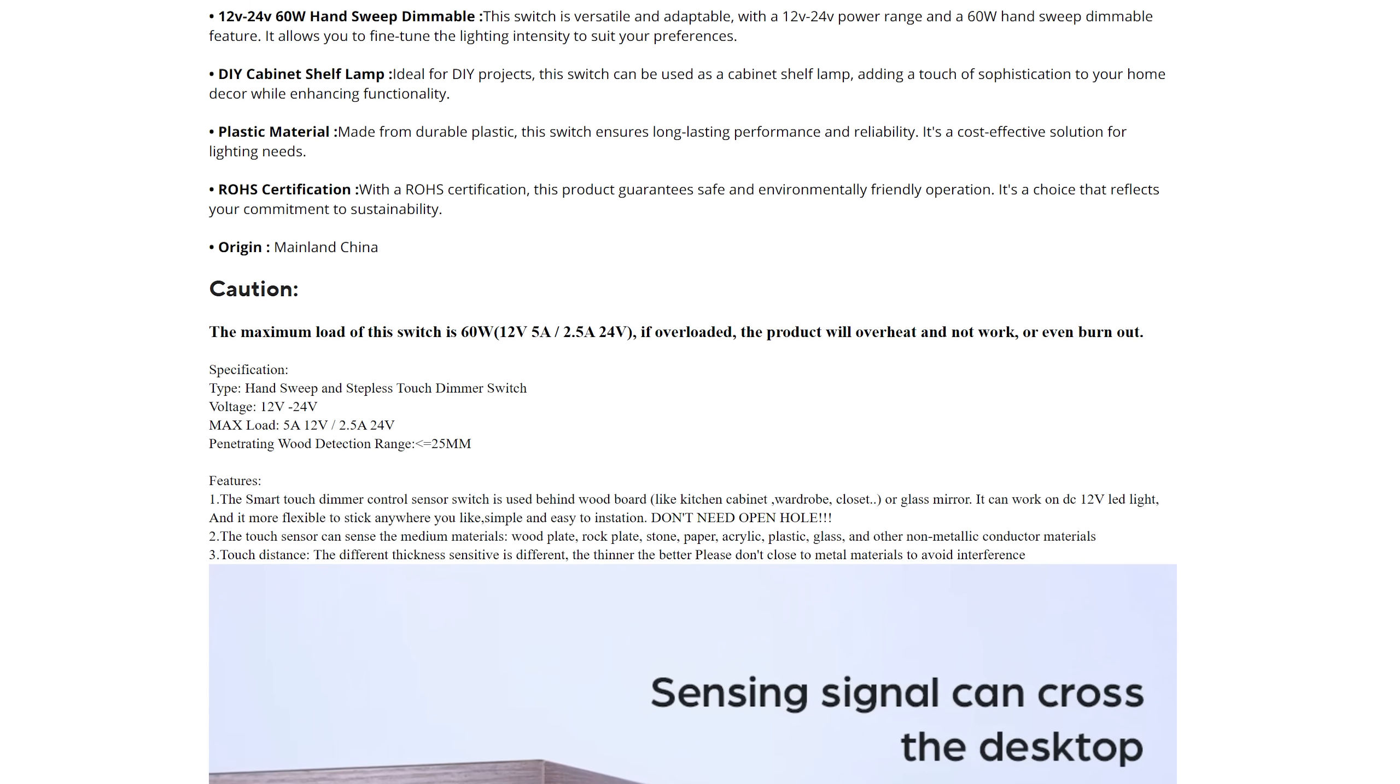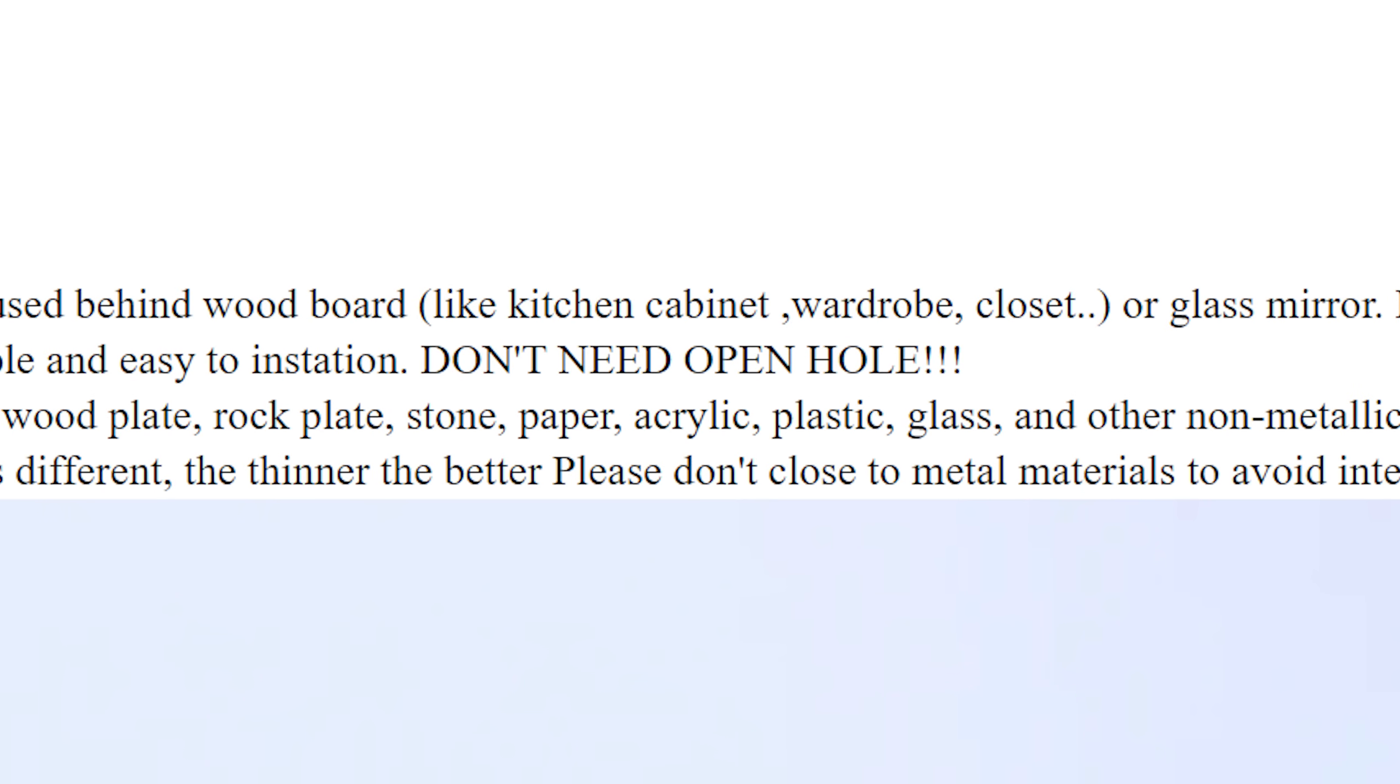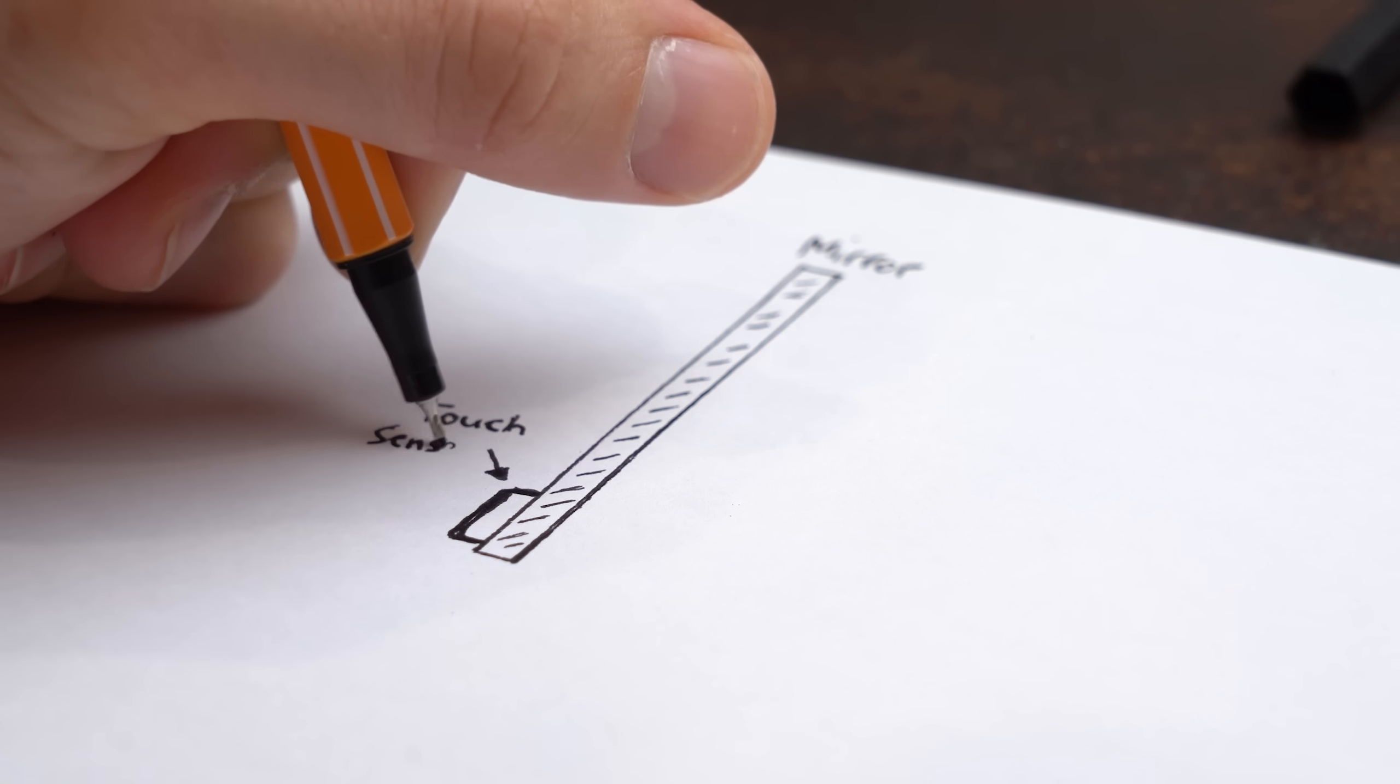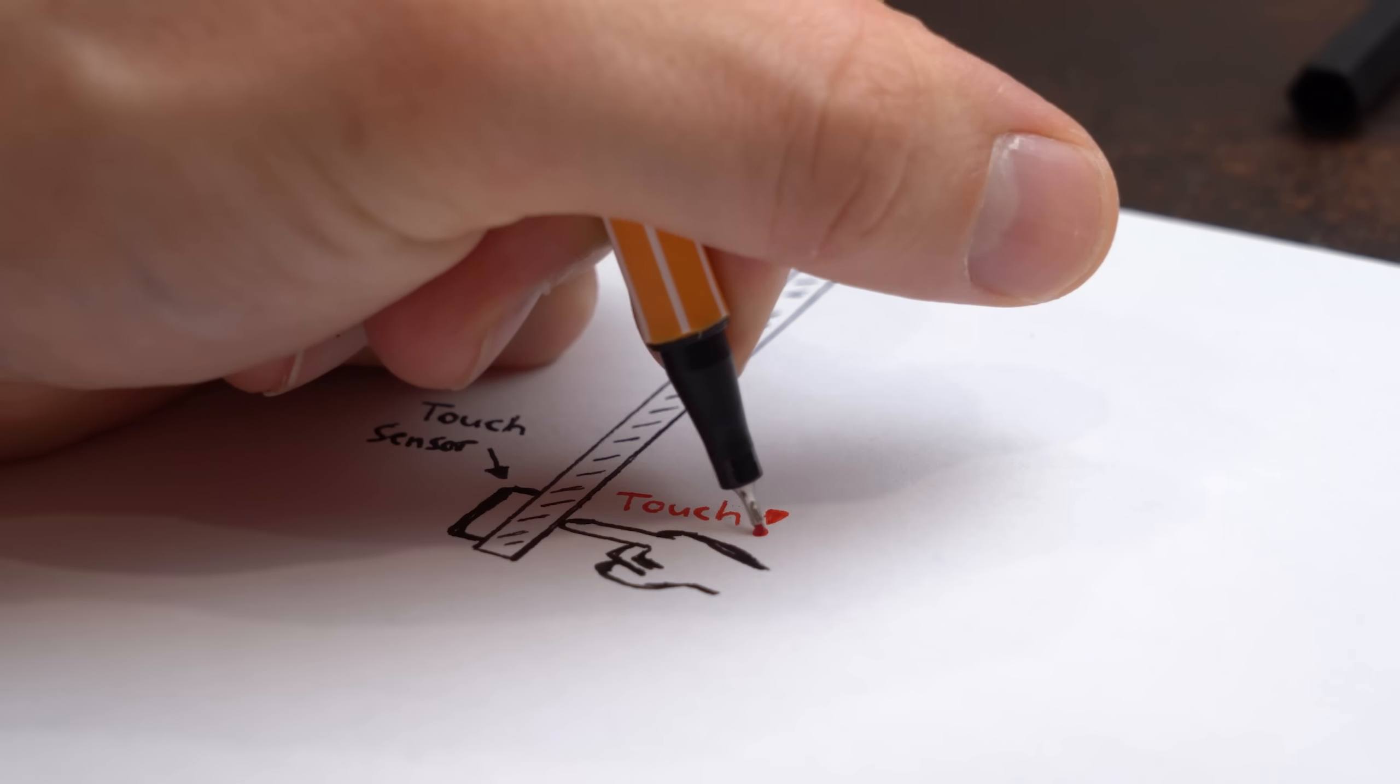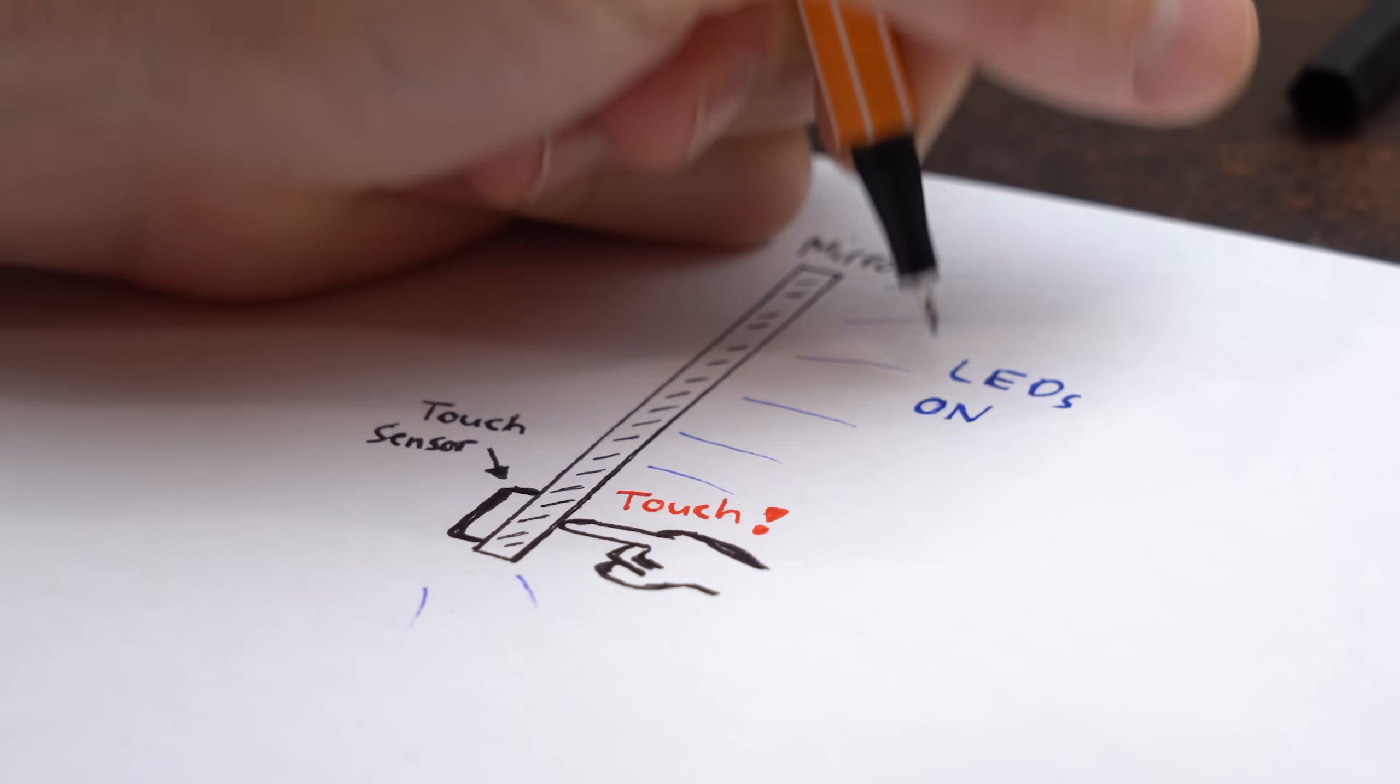in reality it is a touch sensor that you can get for 3.4€. The biggest advantage of it is that you don't need open hole. By that they mean that you can place this thing behind a mirror or similar and activate it via touch to turn on or off an LED strip.